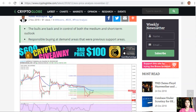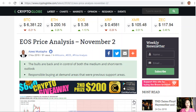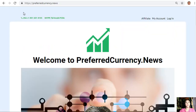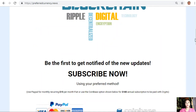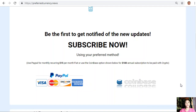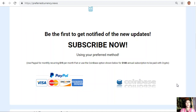That is the EOS price analysis for November 3rd. Share your opinions in the comment section below. I'd like to promote our newsletter, which you can subscribe to by going to the website at preferredcurrency.news. Go down, click on the PayPal link where you can pay $15 US per month on a recurring basis, or pay at Coinbase for only $180 per year with your favorite crypto.